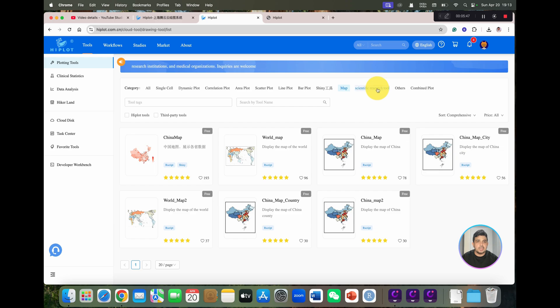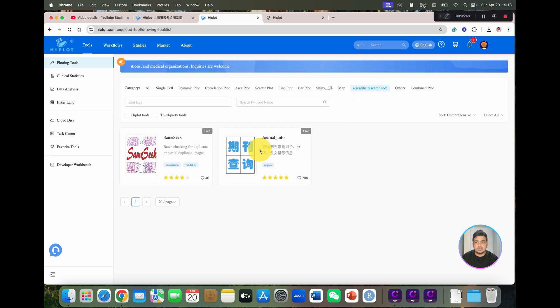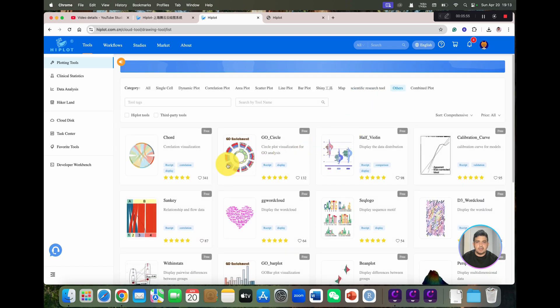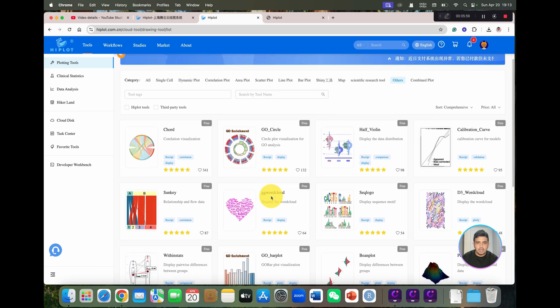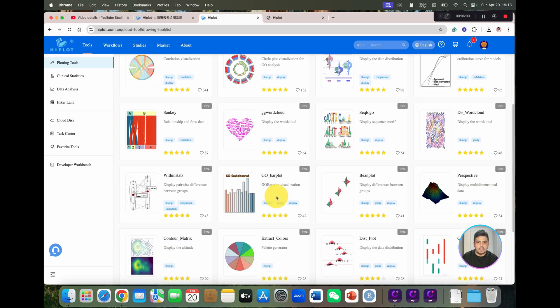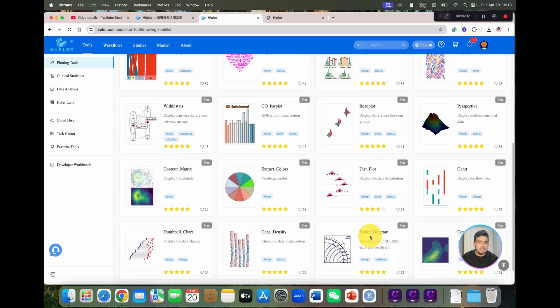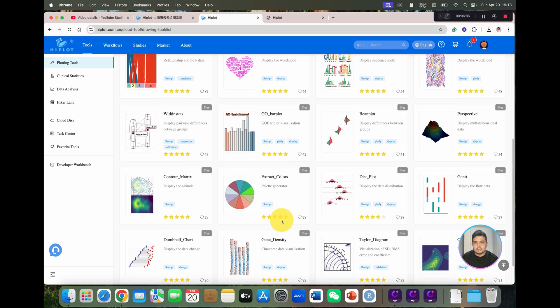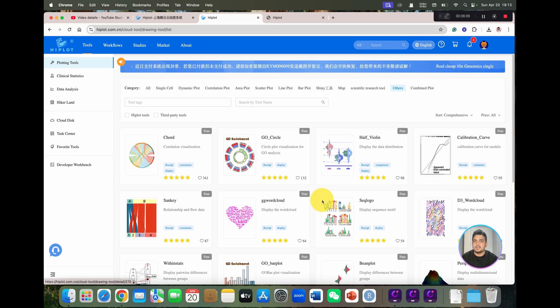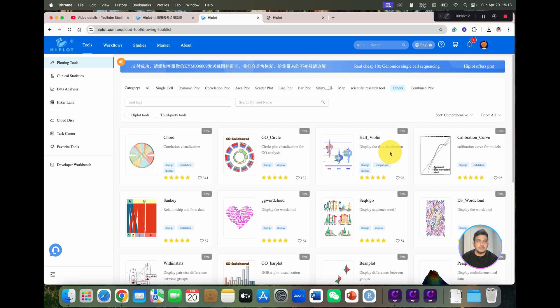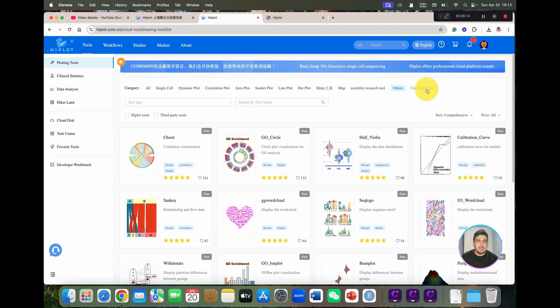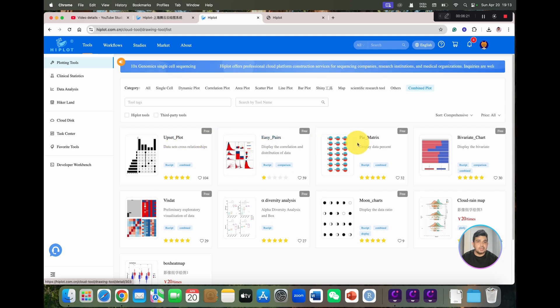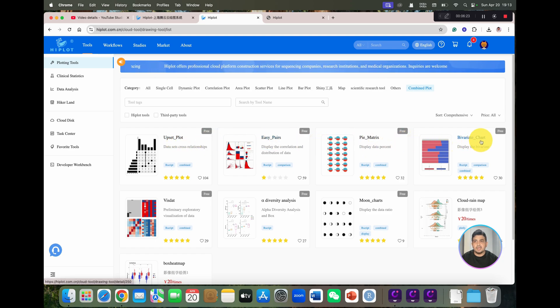Similarly, scientific research tools are available, which you can use if you want to find journal information. Similarly, there are a few more options which include GO word cloud, Taylor diagram, and contour diagram. So I think this is a complete package for any researcher or student who is into publication. And then we have combined plots. In the combined plot, you can see we have upset plot, easy pairs by metrics, and various charts.